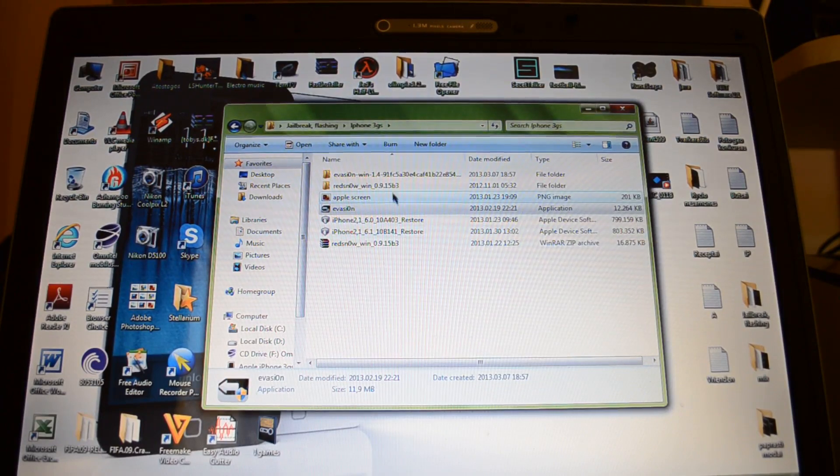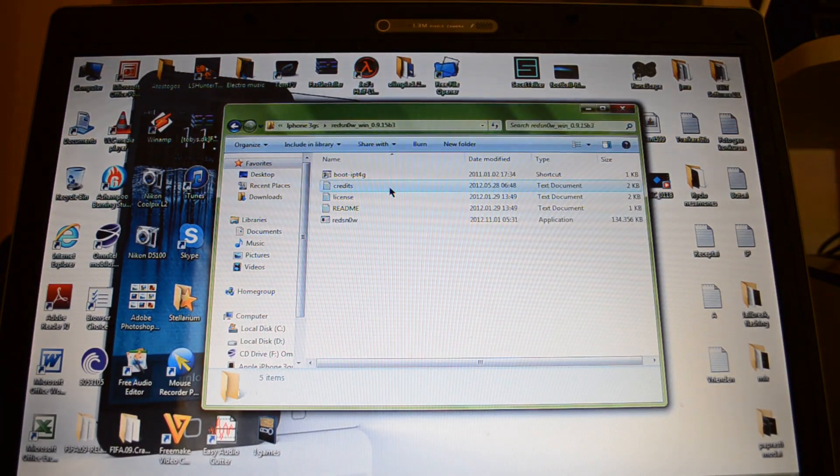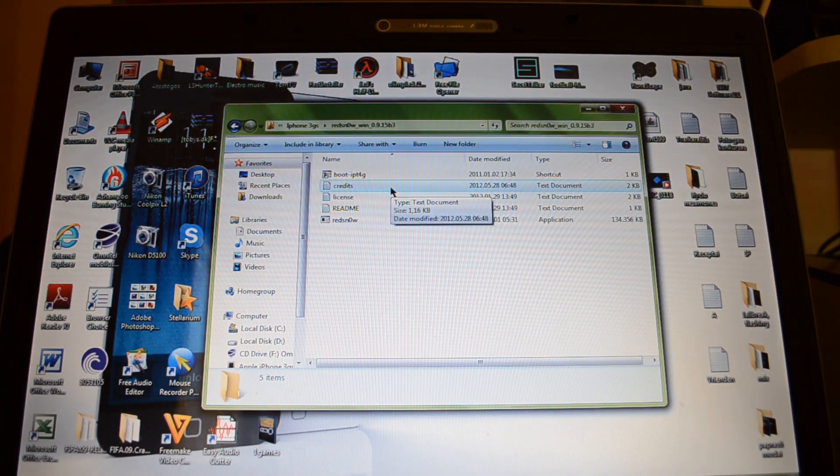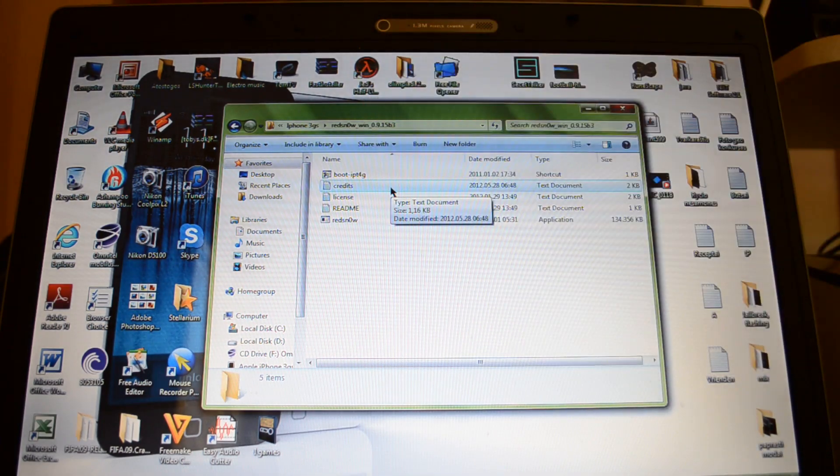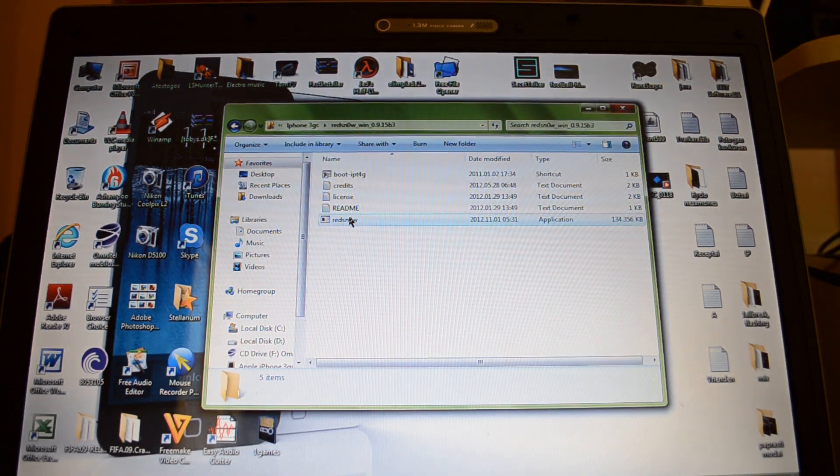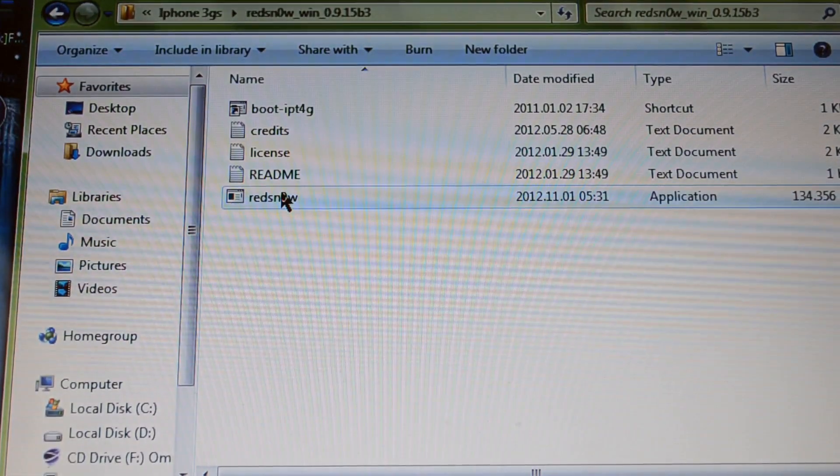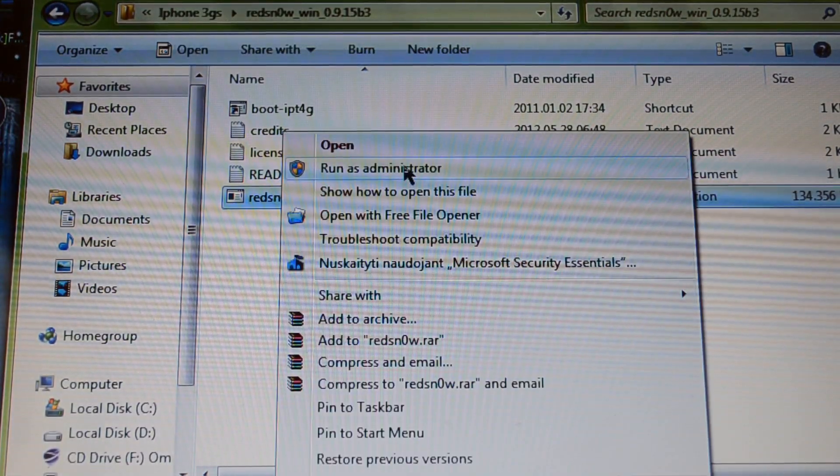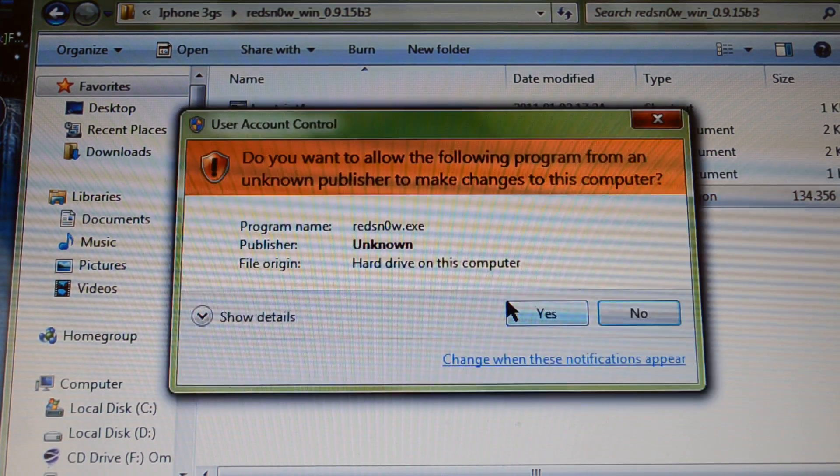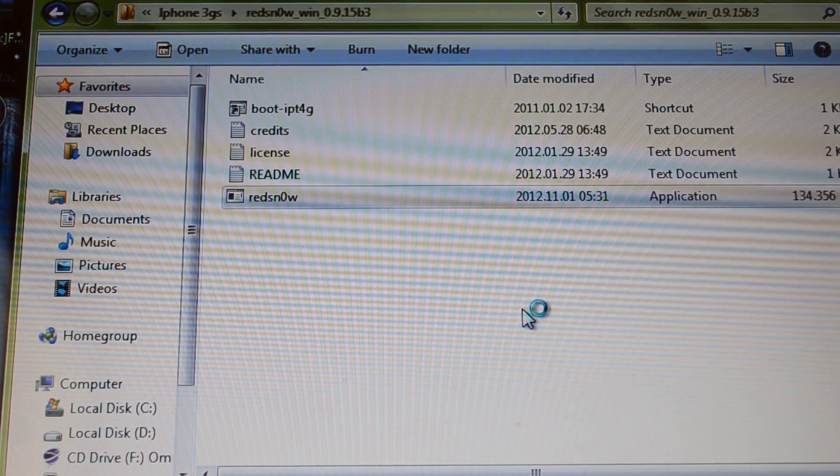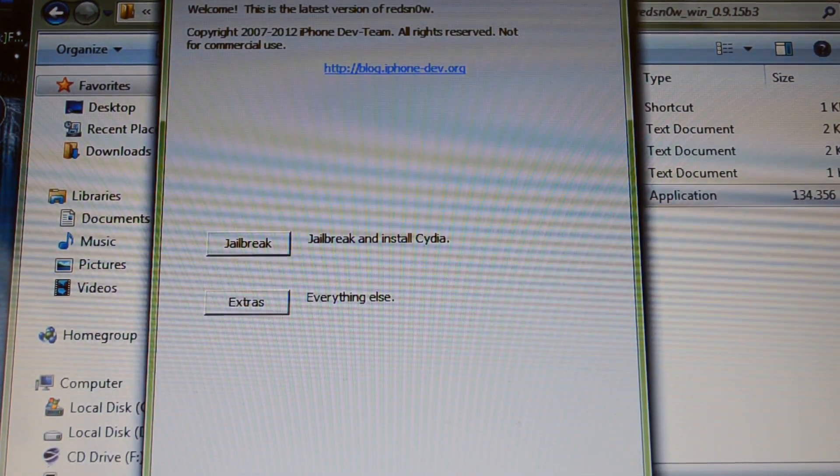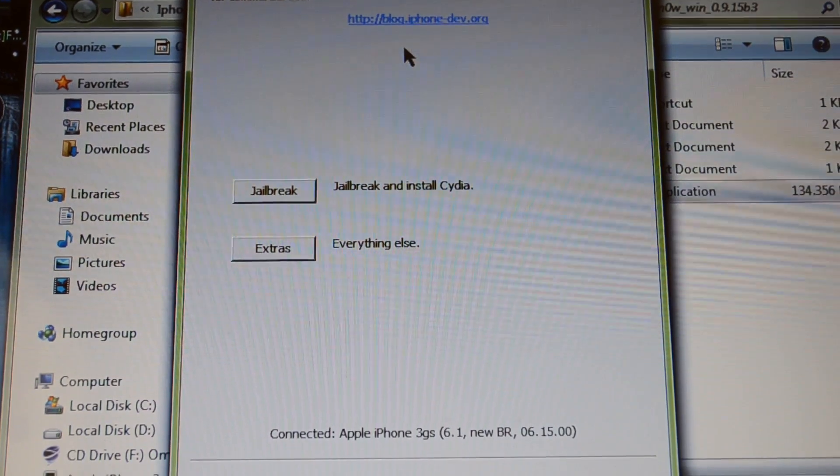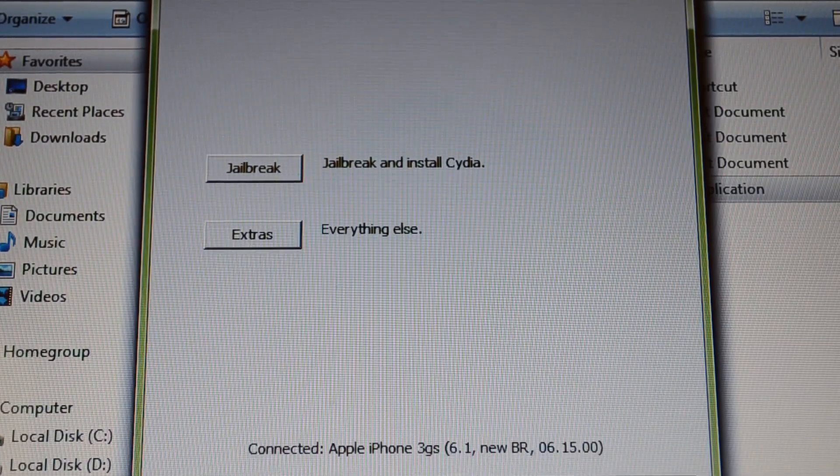But redsn0w jailbreak is very hard and I'm going to show how to do this. So your iPhone is connected to the computer, then press redsn0w and there you can see all your information about iPhone.